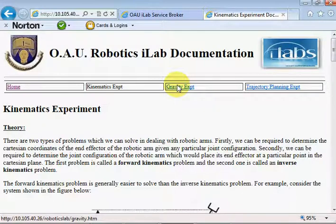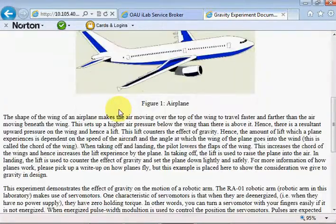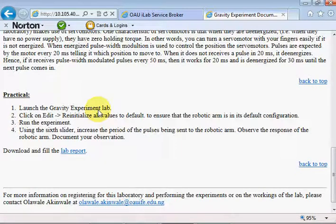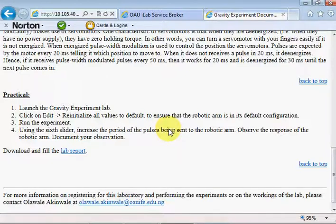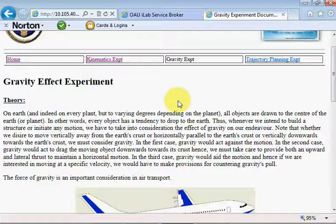The second experiment is the gravity effect experiment. Here we observe the effect gravity has on a robotic arm. The student will be required to vary a parameter which changes the width of pulses being sent to the robotic arm — the motors are controlled via pulse width modulation — so by varying the pulses we reduce the power to the motors and begin to see gravity having an effect. Students are required to observe and document what happens.